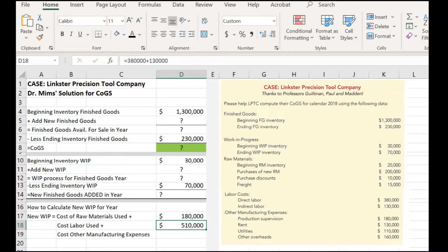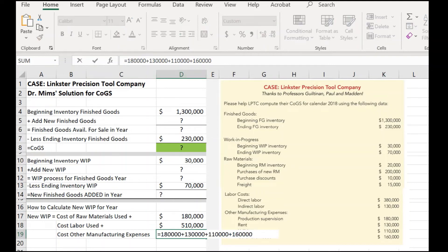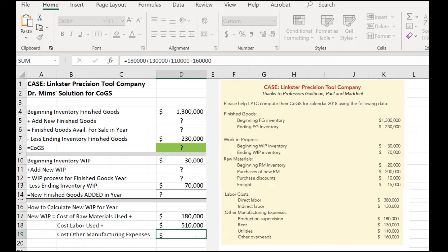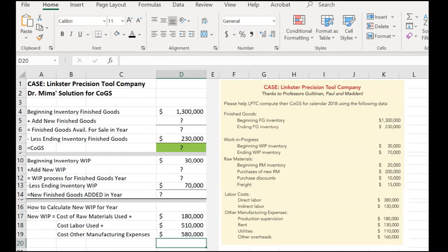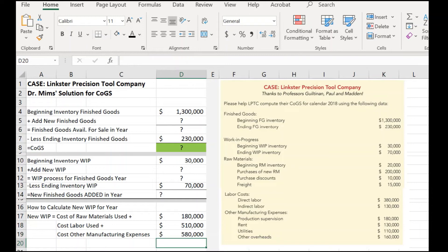Finally, the last thing is we need a total of other manufacturing costs. Remember, all of these things are involved in manufacturing whatever the work in progress is. So, let's take a look at that. We've got $180,000 in supervision, $130,000 in rent, $110,000 in utilities, and other overheads of $160,000. If I just simply add those four numbers together, I get total other manufacturing costs.